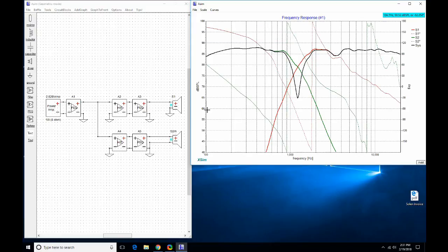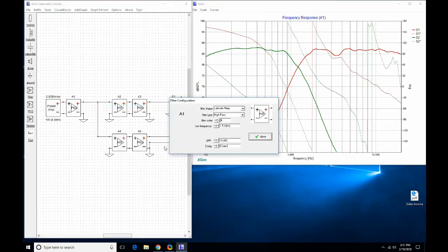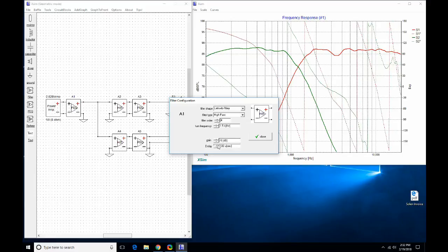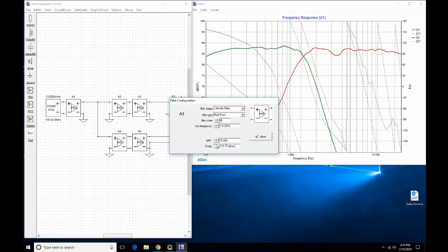I'm putting the system response back — that's the black line. We have a huge null because the phase is not right, so I'm going to use delay to bring the phase into alignment with the woofer. I could also flip the polarity of the tweeter. I'll keep adding a little bit of delay and change some filters around to try to get things to work out.